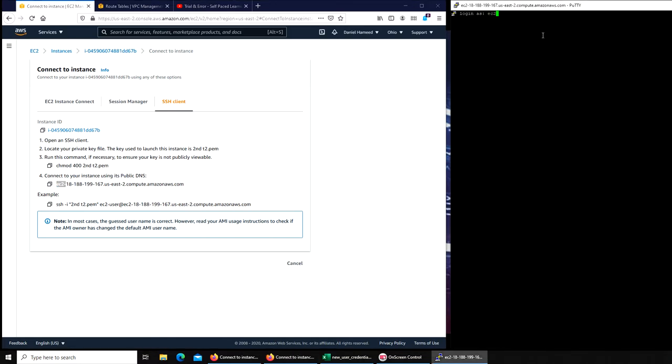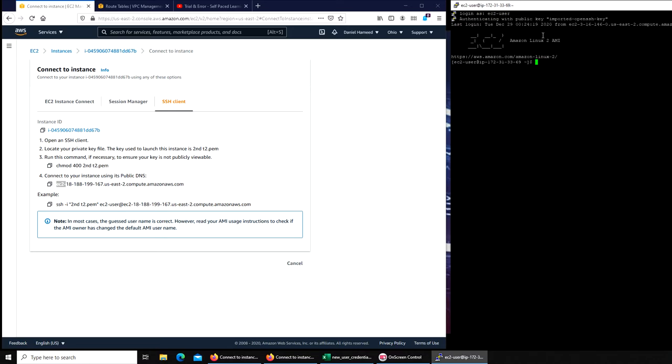And there you go, you can see that's the username part at this address.